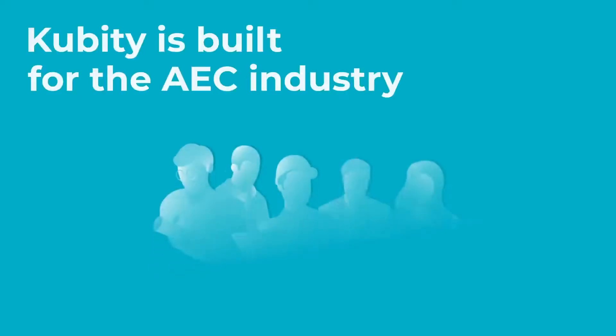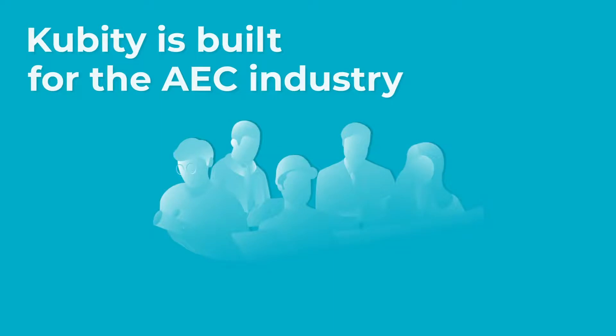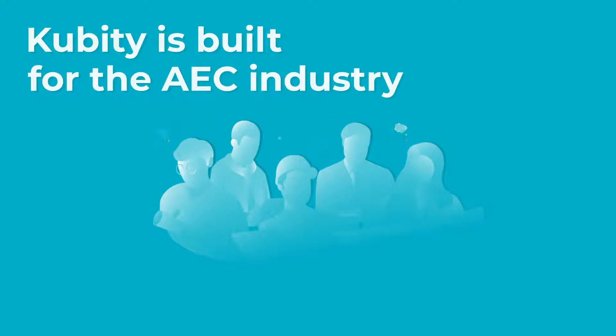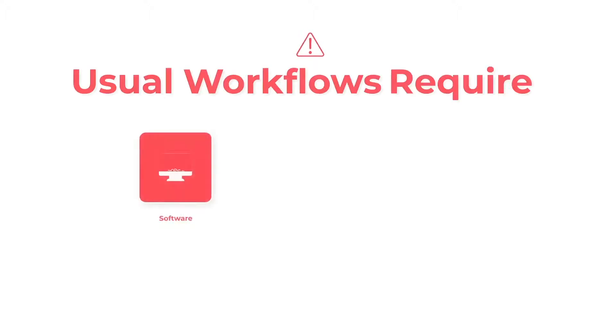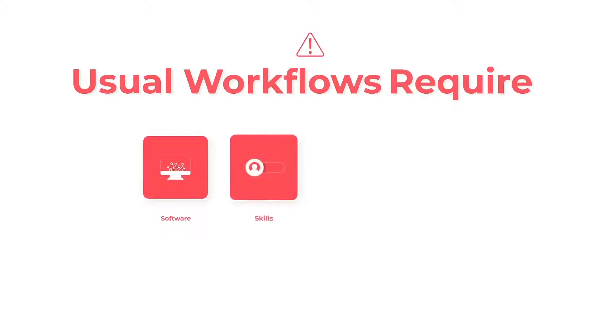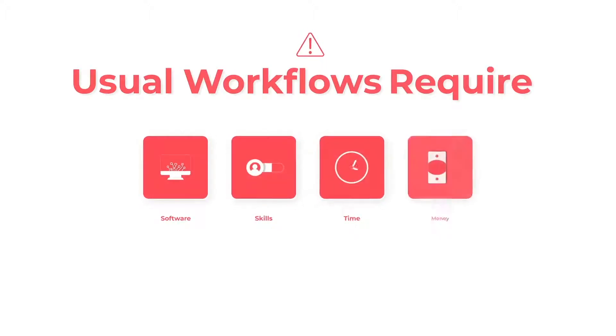We built Cubity for the AEC industry because we know that showcasing 3D models in a way that makes clients dream is important. But we also know that it's difficult, time-consuming, and expensive to transform 3D models into something that can be experienced by clients. Whether it's photorealistic renders, VR walkthroughs, or augmented reality experiences, you need specific software, special skills, and lots of time and money to make it happen.